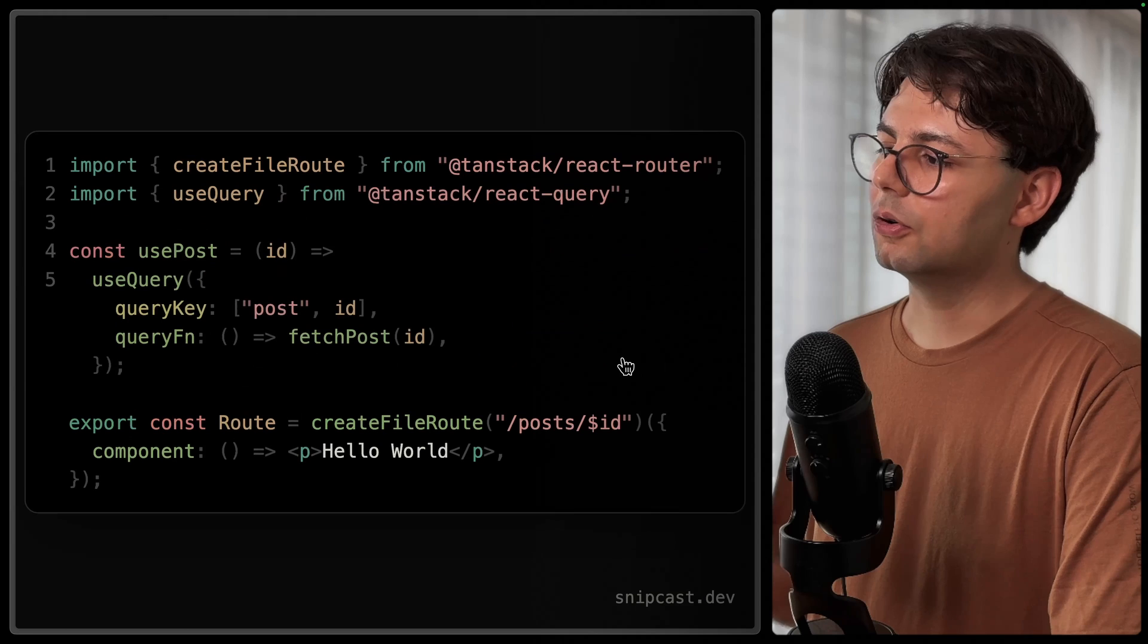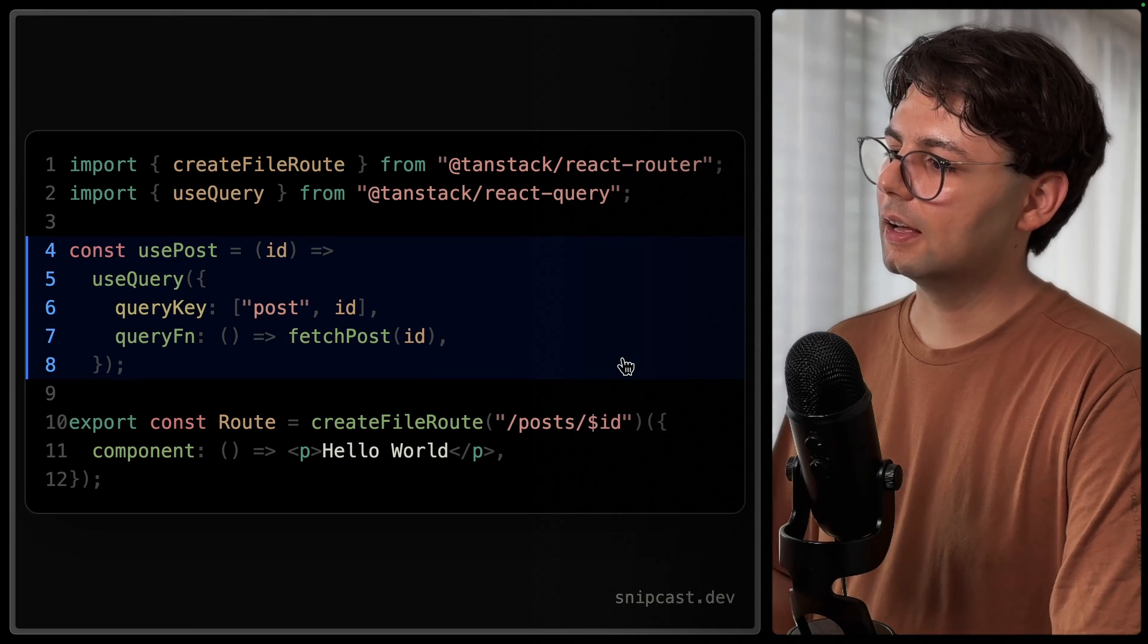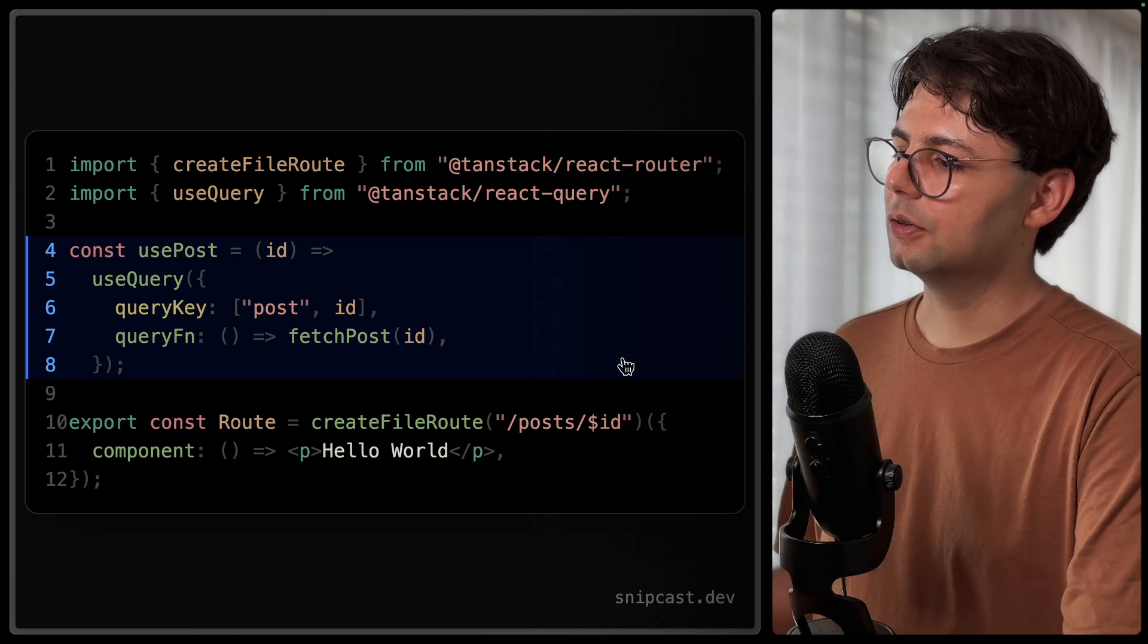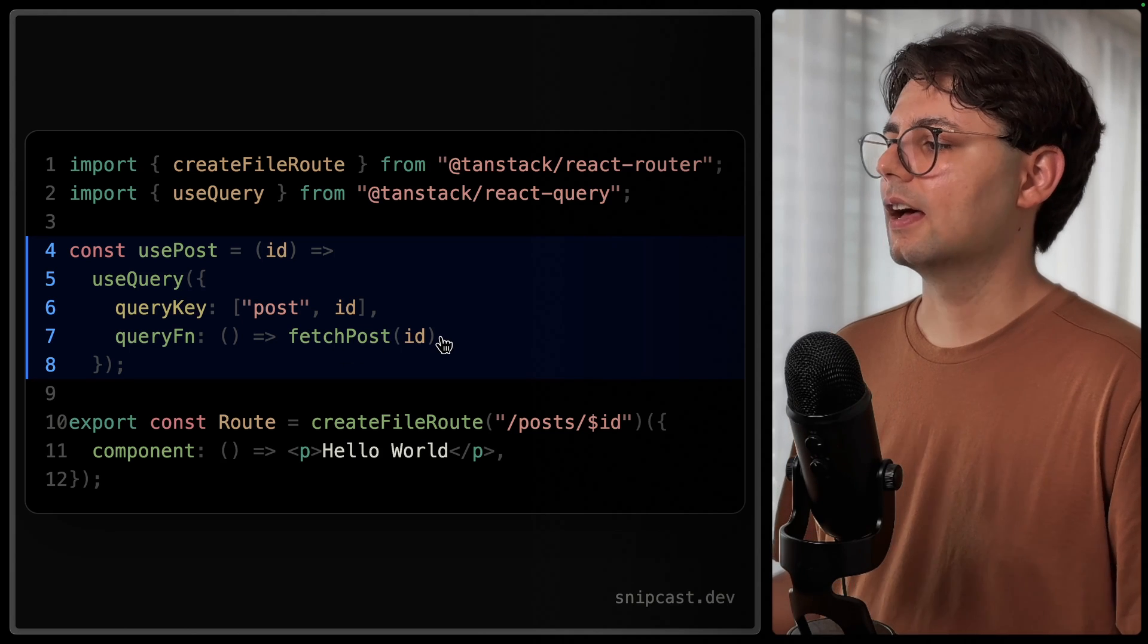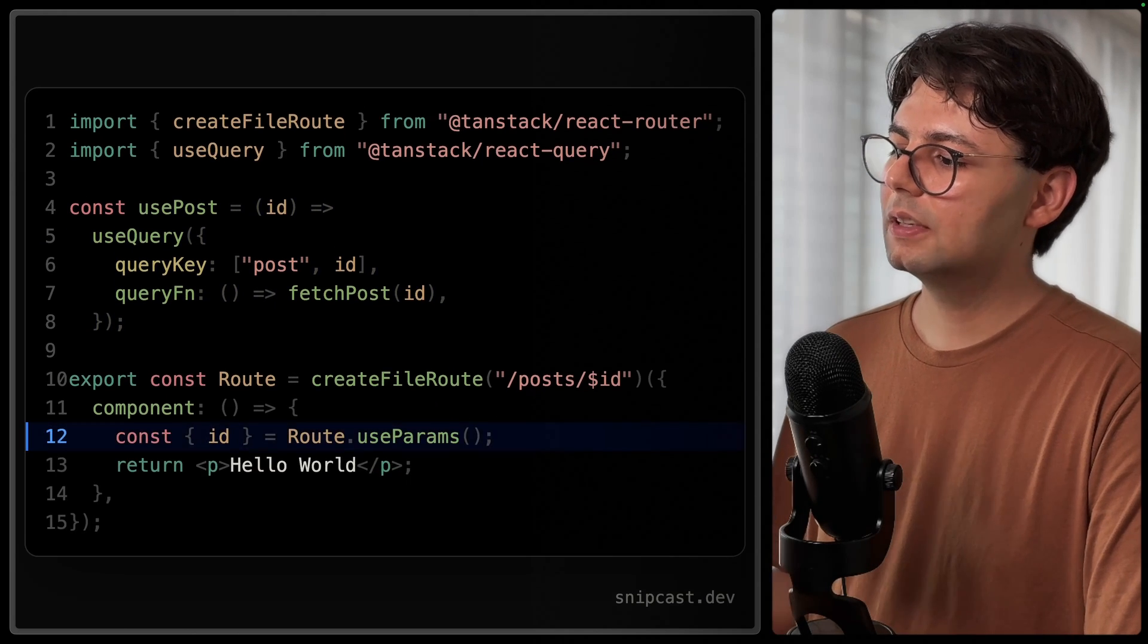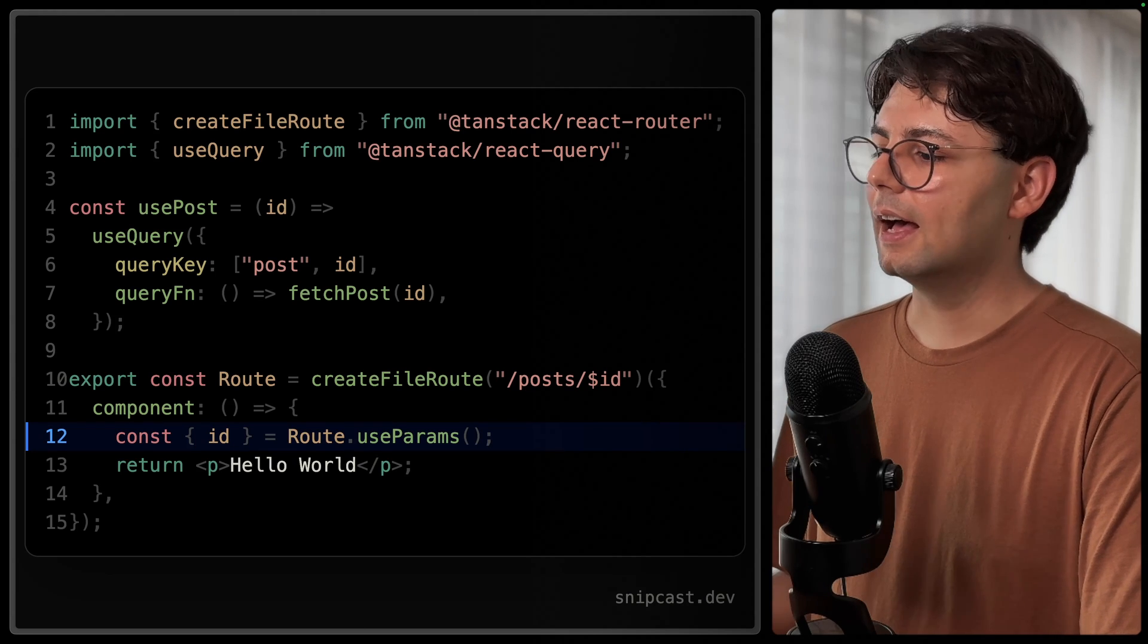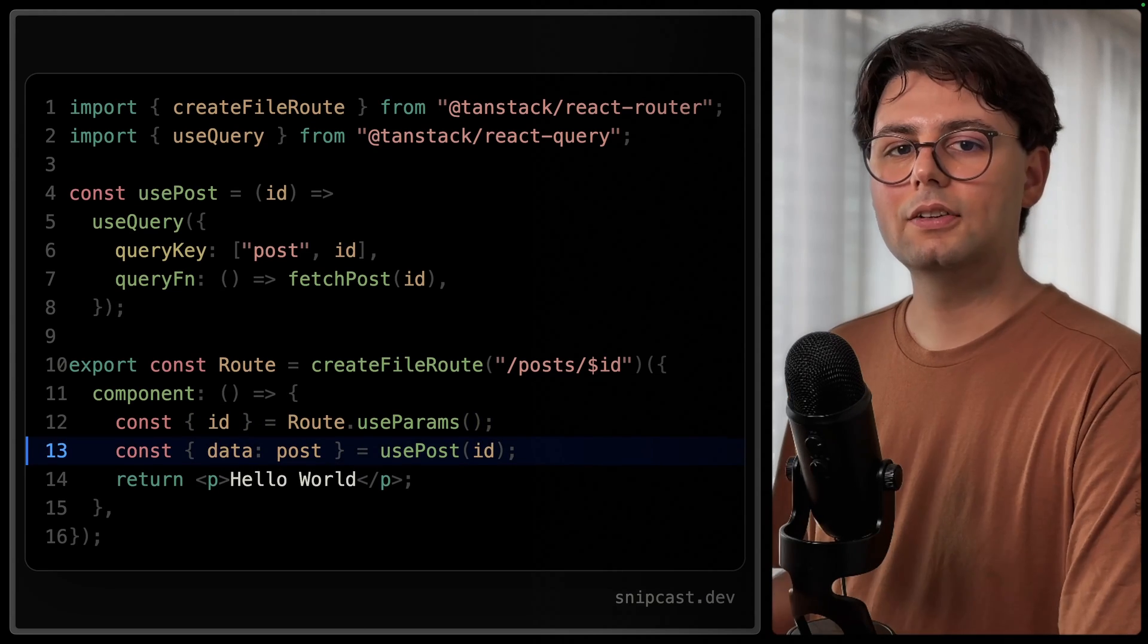usePost, and this is going to call useQuery internally. Here we're passing in the fetch function as a query function. Now inside our component, we can grab the ID from the URL and then pass it to our custom hook, and then you can simply render the blog post in your application.